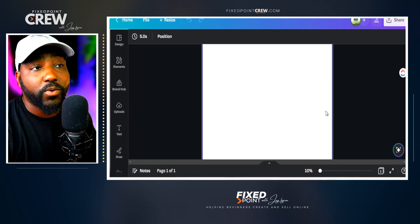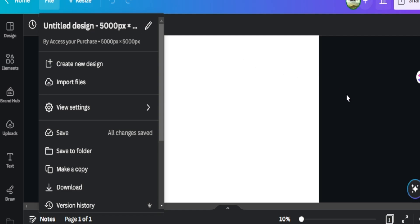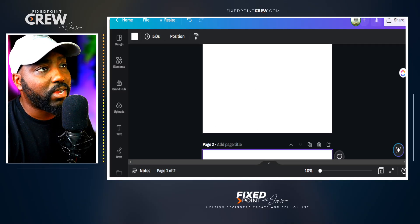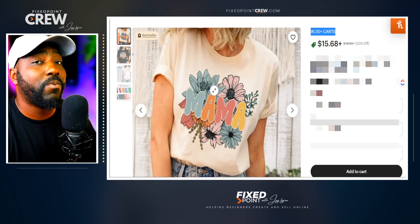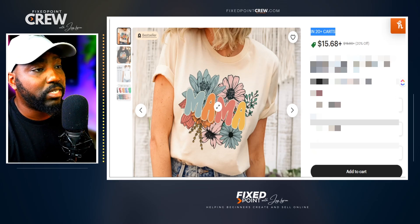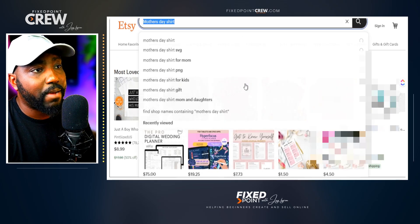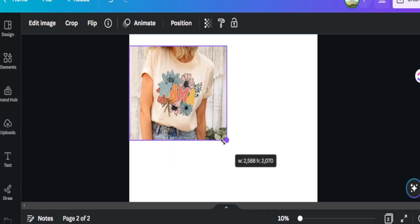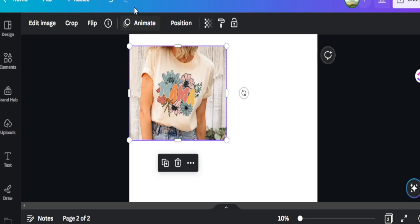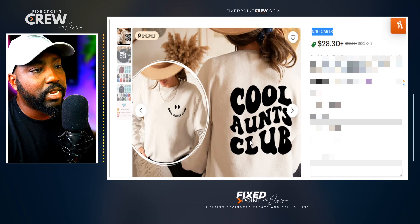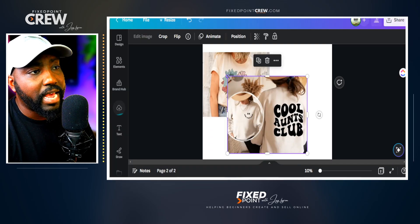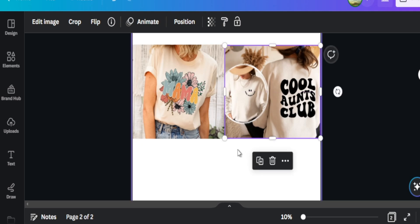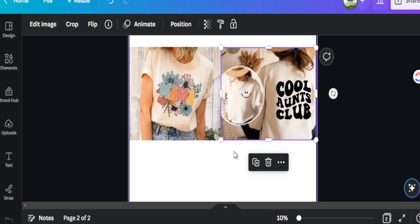Now that we are in Canva, I did create my custom size to be 5000 by 5000 as I know this works well with my overall print-on-demand products. Before I create the design, I want to go in and make sure that these product designs are in front of me the entire time because I definitely want to stay true to what they are doing but add my own unique version. I right-click and simply copy the image, go back to my Canva listing and hit Ctrl+V to plug it in. I do the same with the second shirt — both reference designs are now on my canvas so I can learn from and redesign them in my own special way.